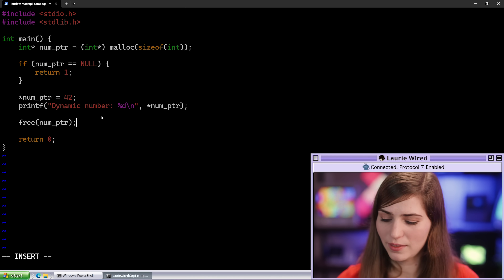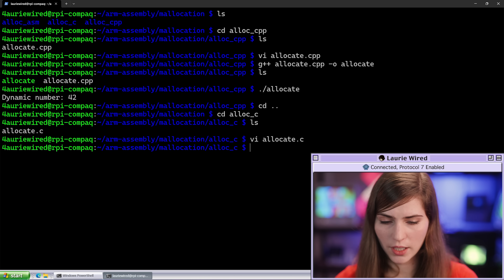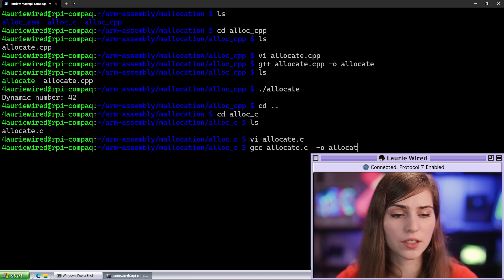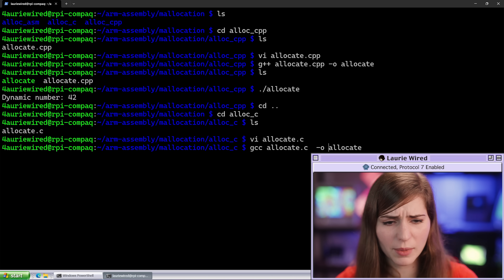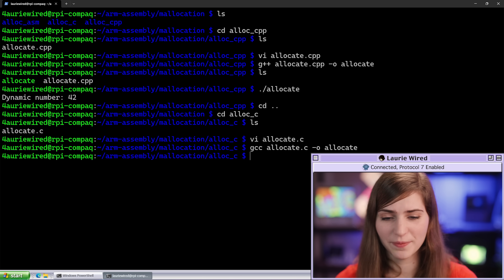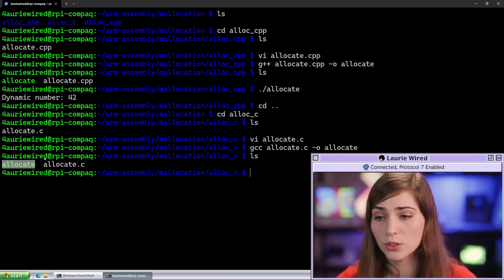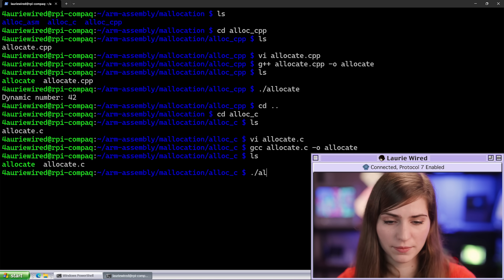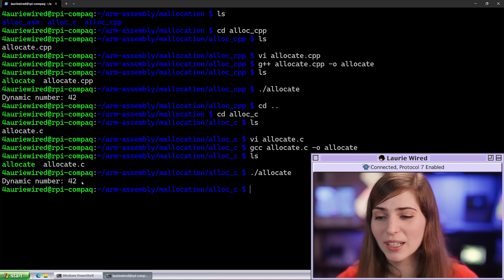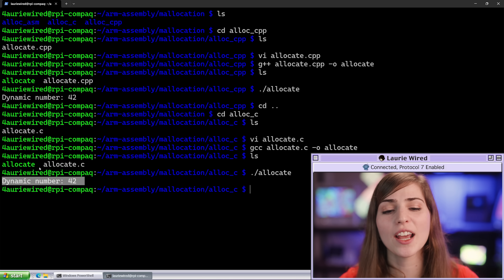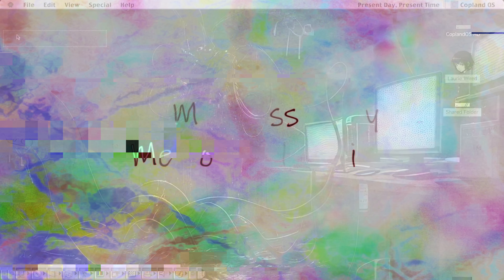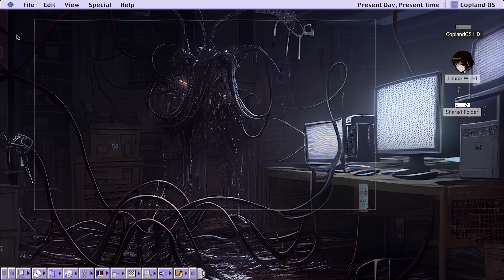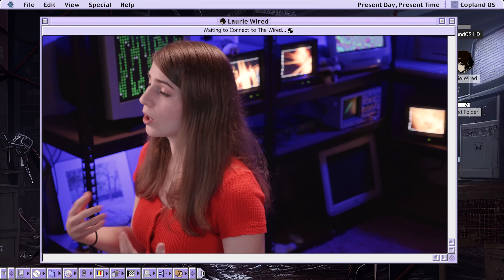Now let's go ahead and free num_pointer — so we've allocated new memory, verified the allocation succeeded, set our value, printed it to the console, and freed that memory back to the operating system. Let's compile and run: gcc allocate.c -o and generate our executable. There we go — dynamic number is 42. That was the next stage of our allocation and deallocation.